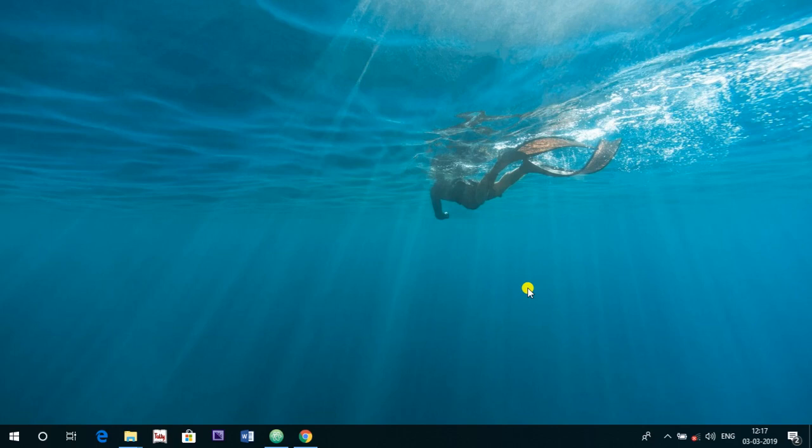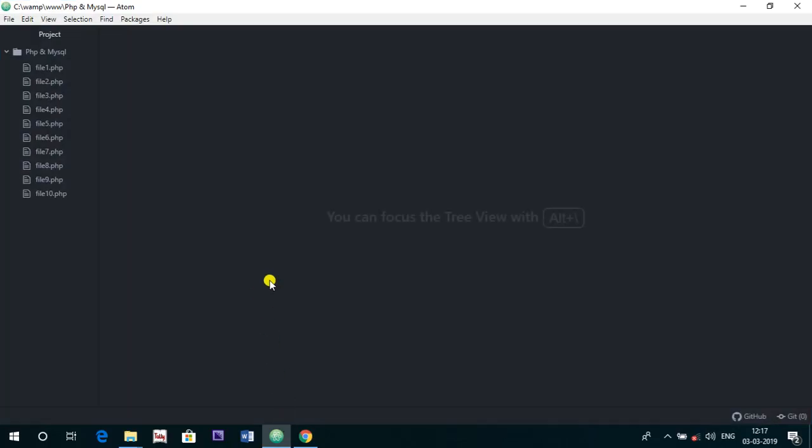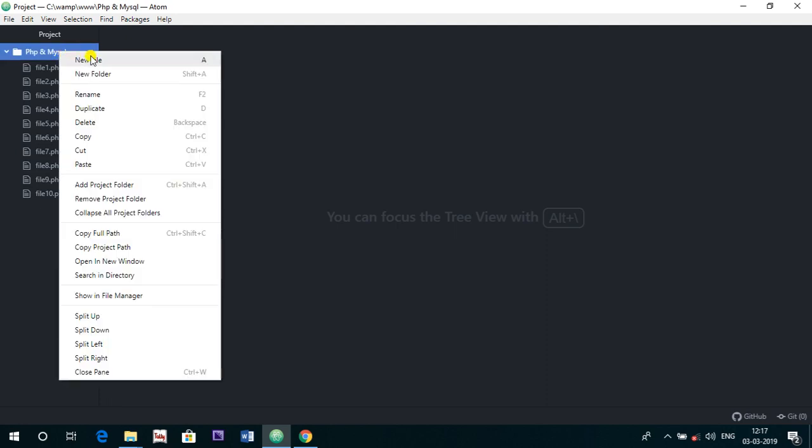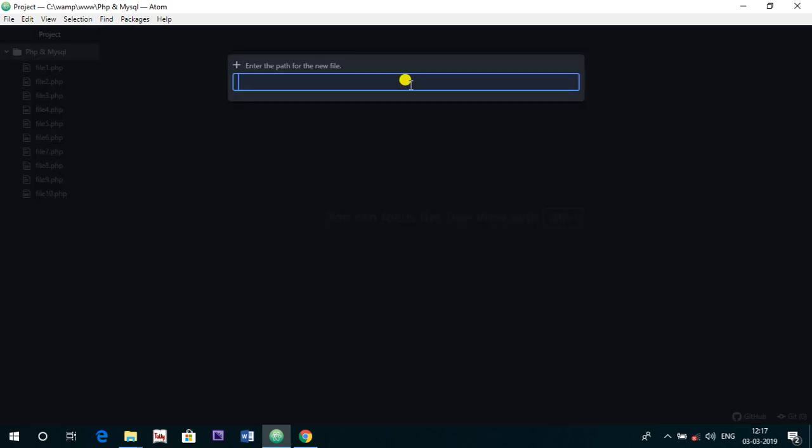Hello everyone, welcome to FameWorld Educational Hub, myself Aishwarya Saxena. Today in the series of PHP and MySQL, we are going to start with a new topic, a new file basically, and it is file 11.php.